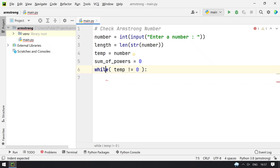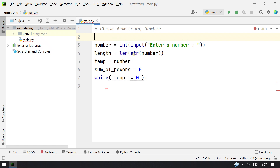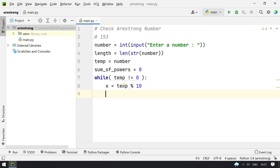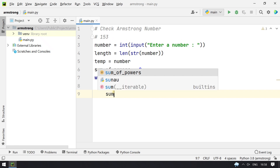while temp != 0. We have to take each individual digit. If you have 1, 5, 3, you take the first digit, which is 3. For that I use x = temp % 10 — this modulus gives me 3.